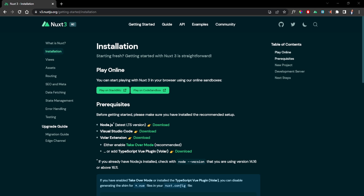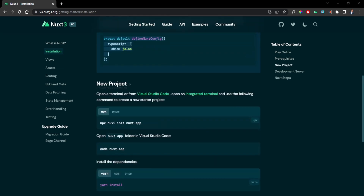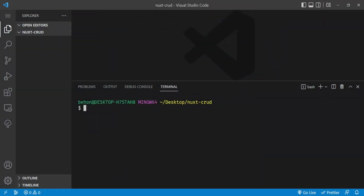To get started, visit the Nuxt 3 website and go to the installation section. For a new project, run `npx nuxi init` and the name of your application. We can copy this and go back to our VS Code project. Because we already have this folder created, we're just going to use `npx nuxi init .` - the dot tells the command line tool to install all the files in the current directory.